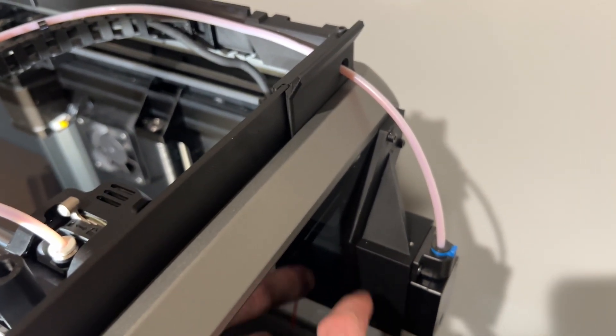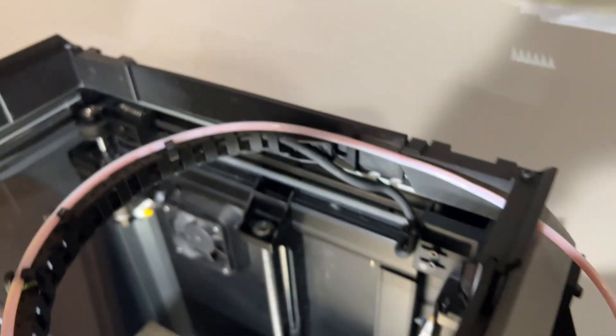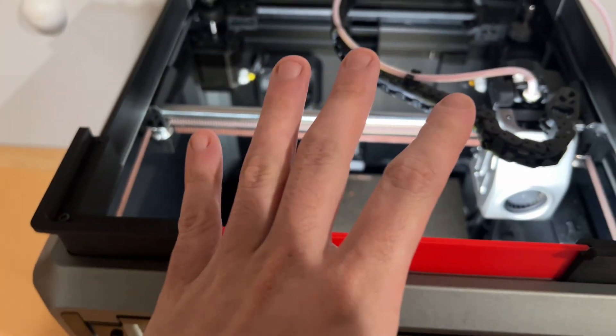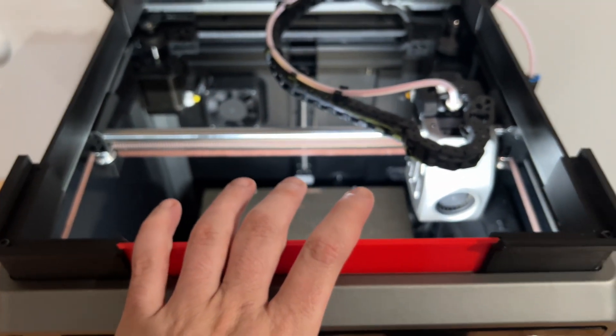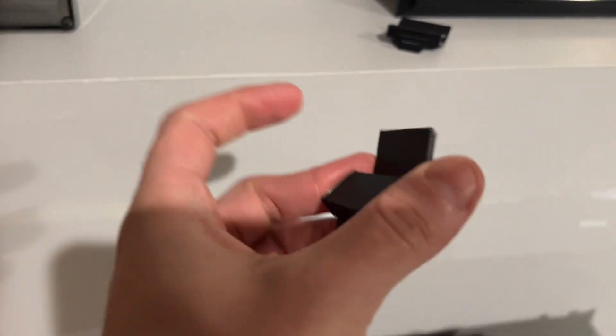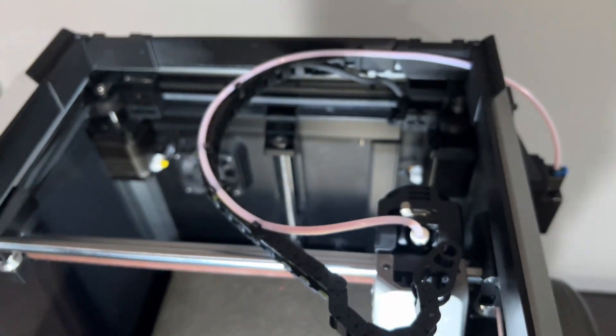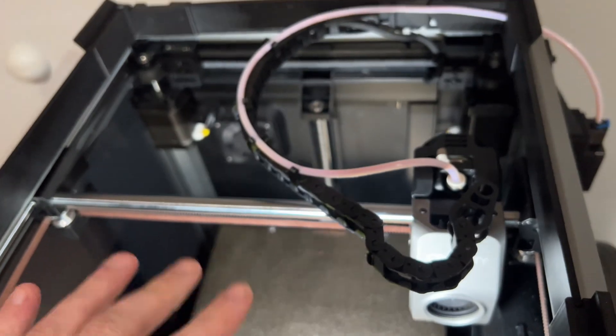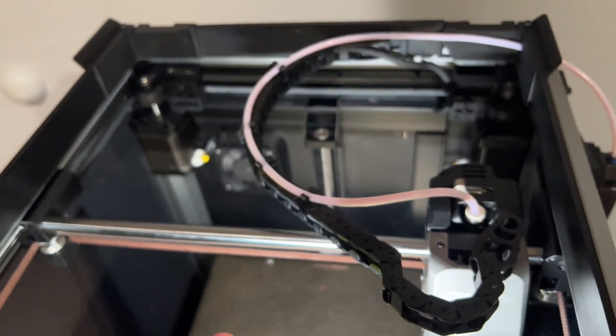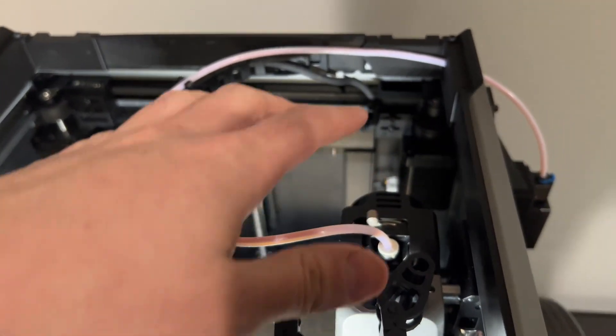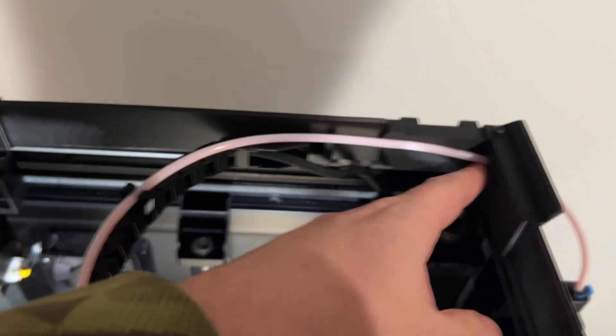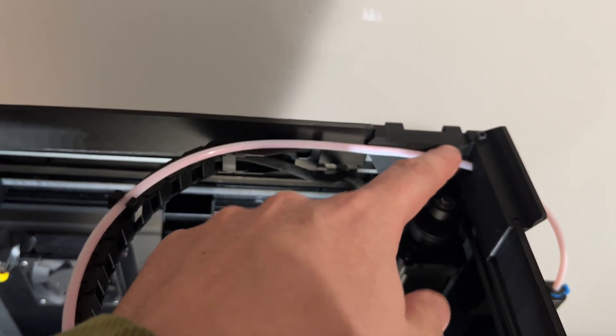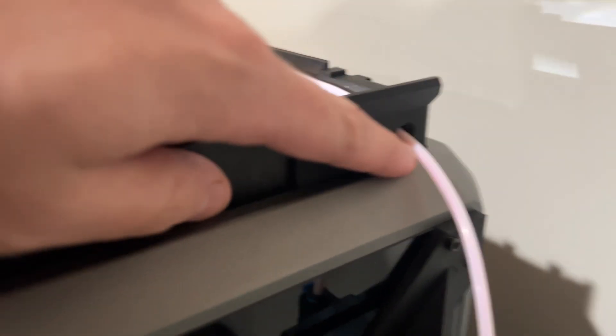So basically you print the JC lid riser. My hinge pins just broke so I got to reprint those. But you do all your four sides, do your inners, I can't remember what he calls them. And then like I said, he doesn't have it, someone else created the one where it has the hole where the tube goes through.